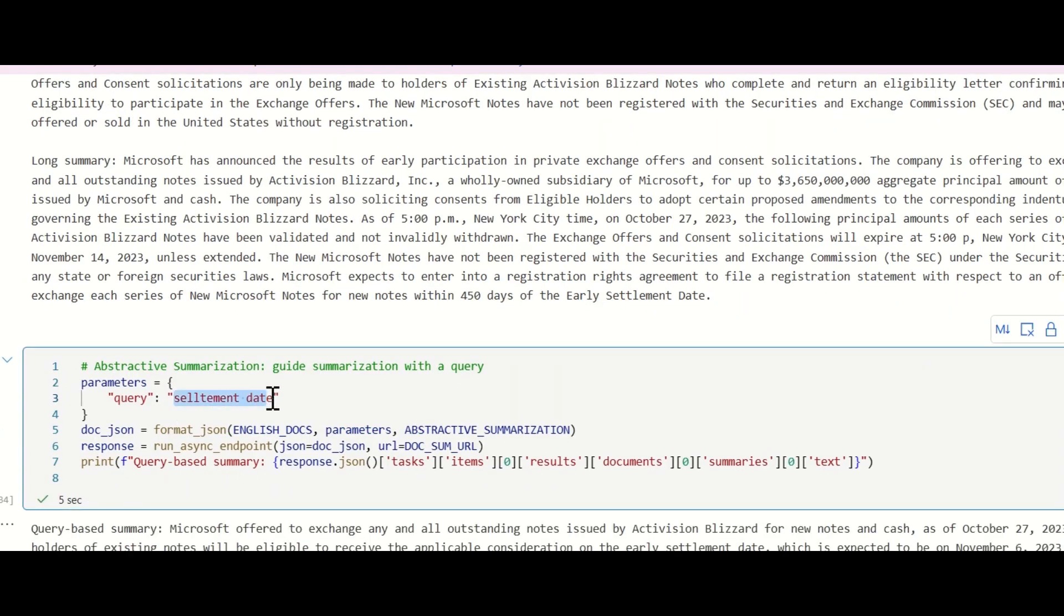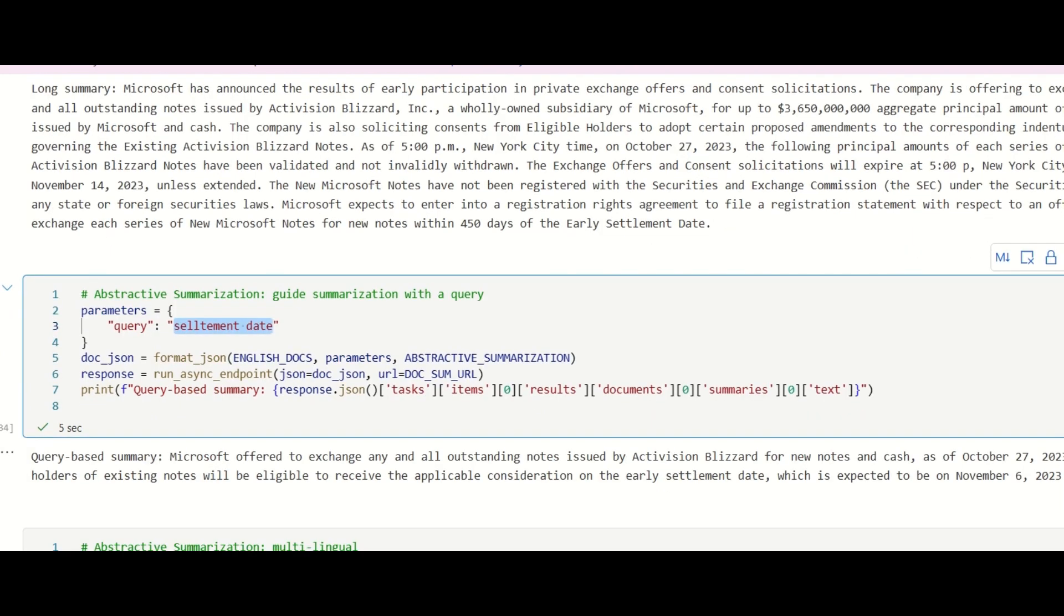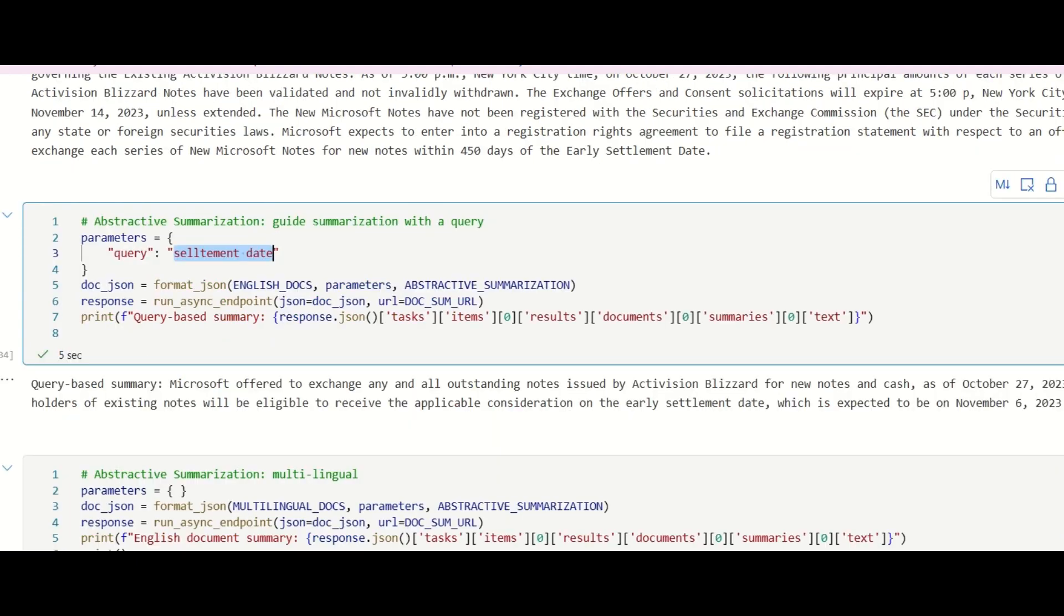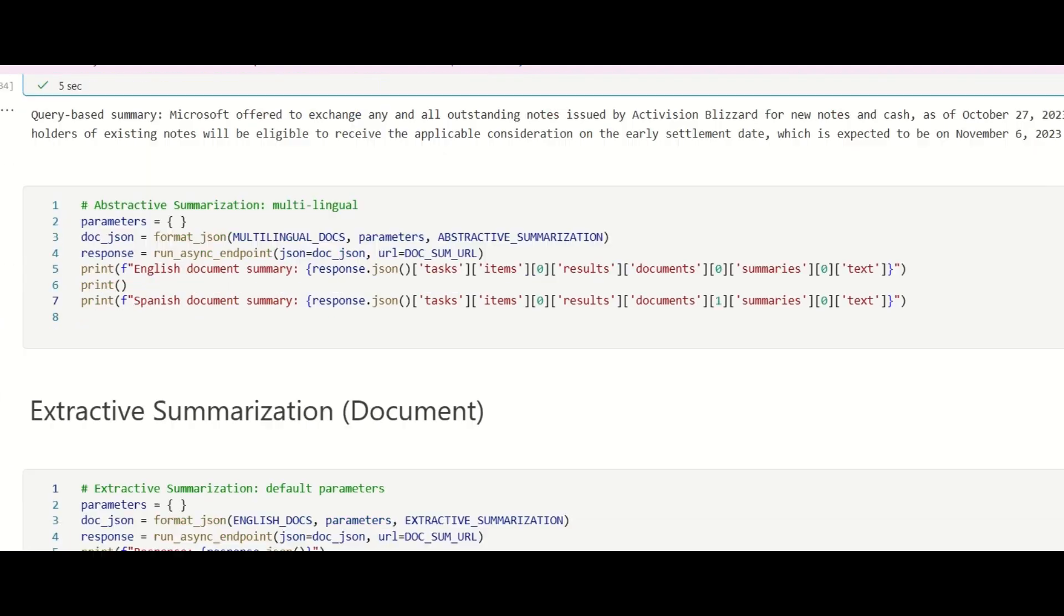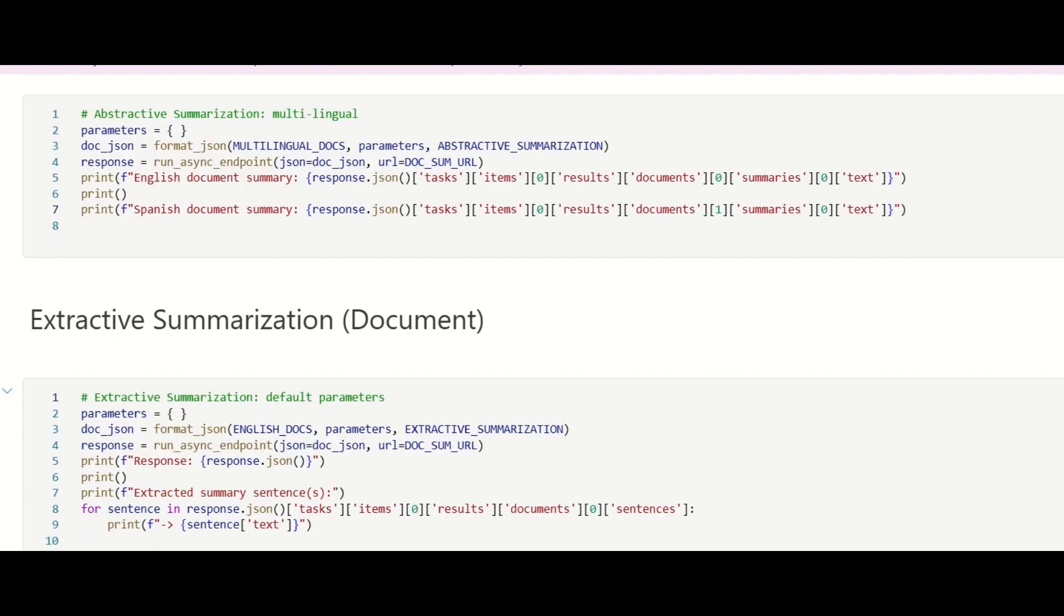With the same input content, by specifying a query like settlement date, we get a different summary than the default one. The summary is now focusing on settlement date in this deal.